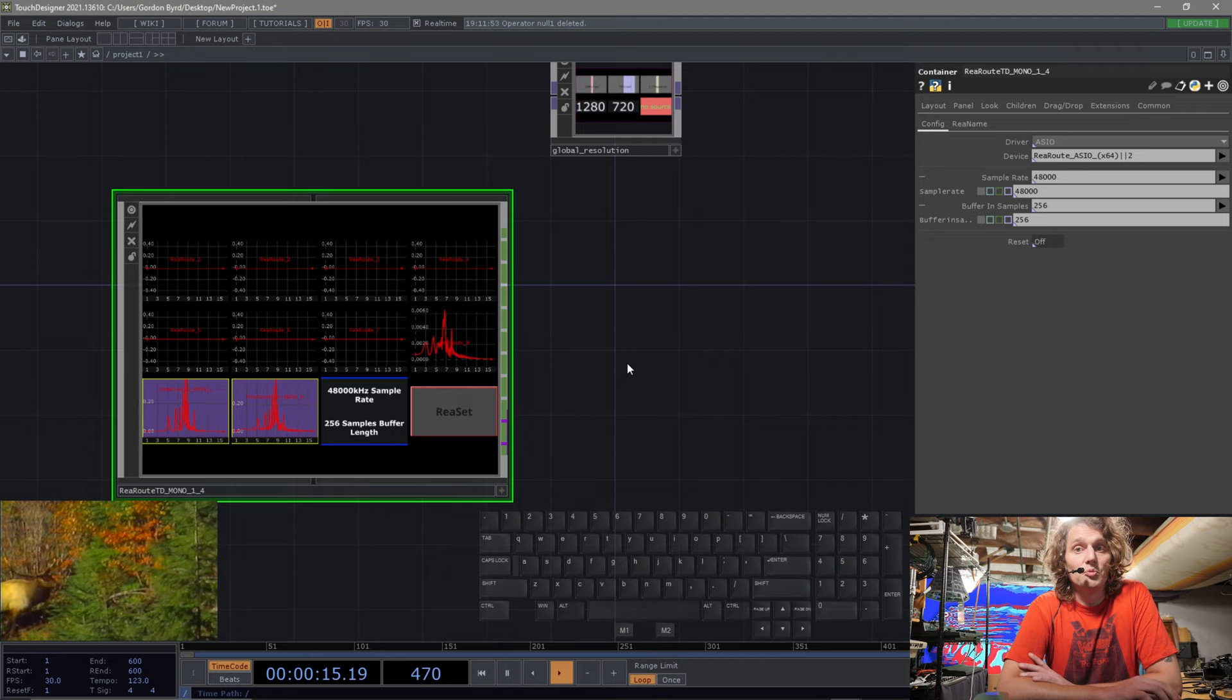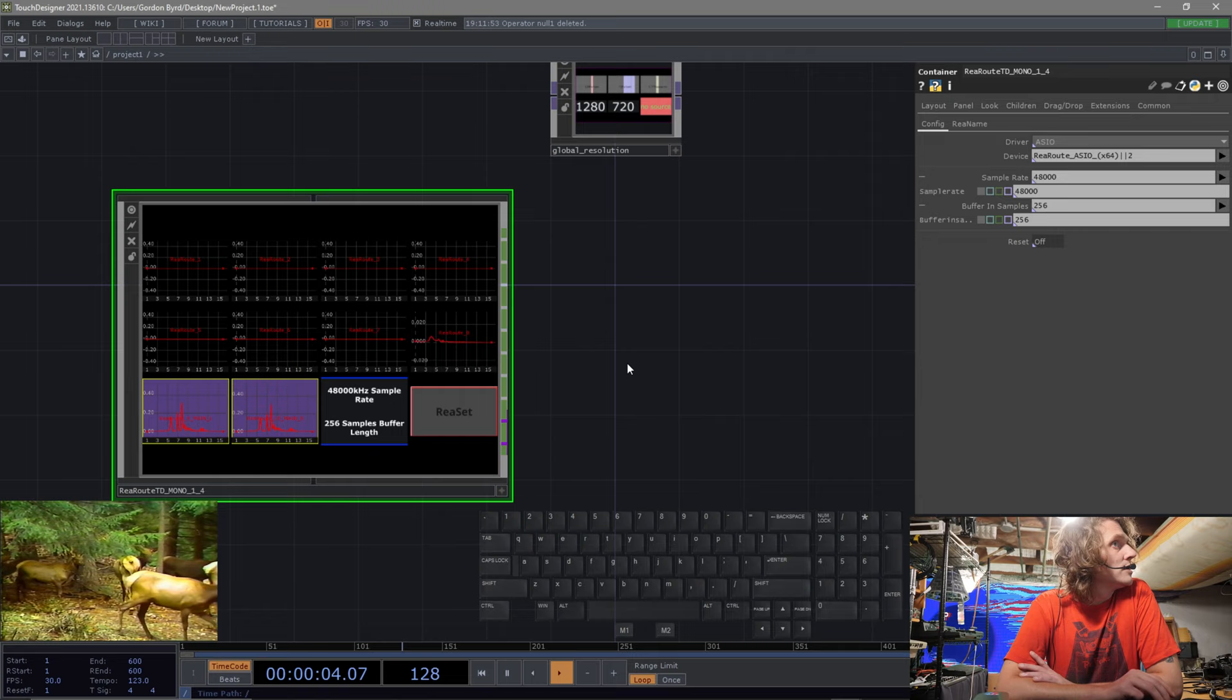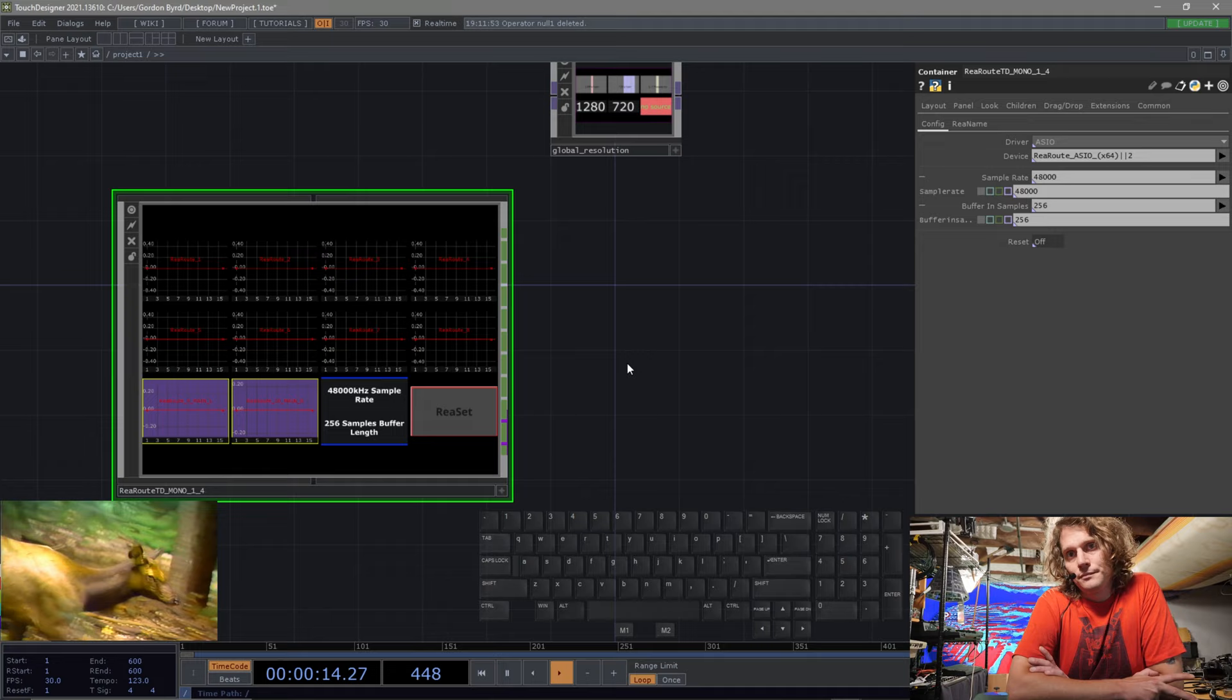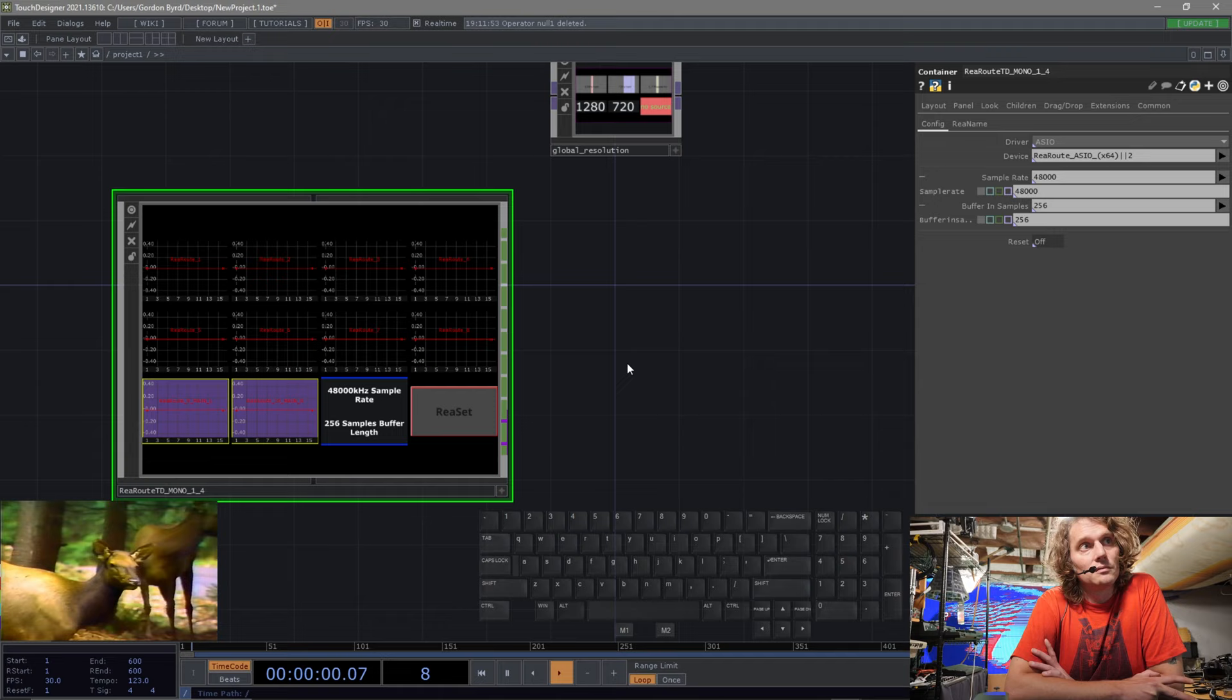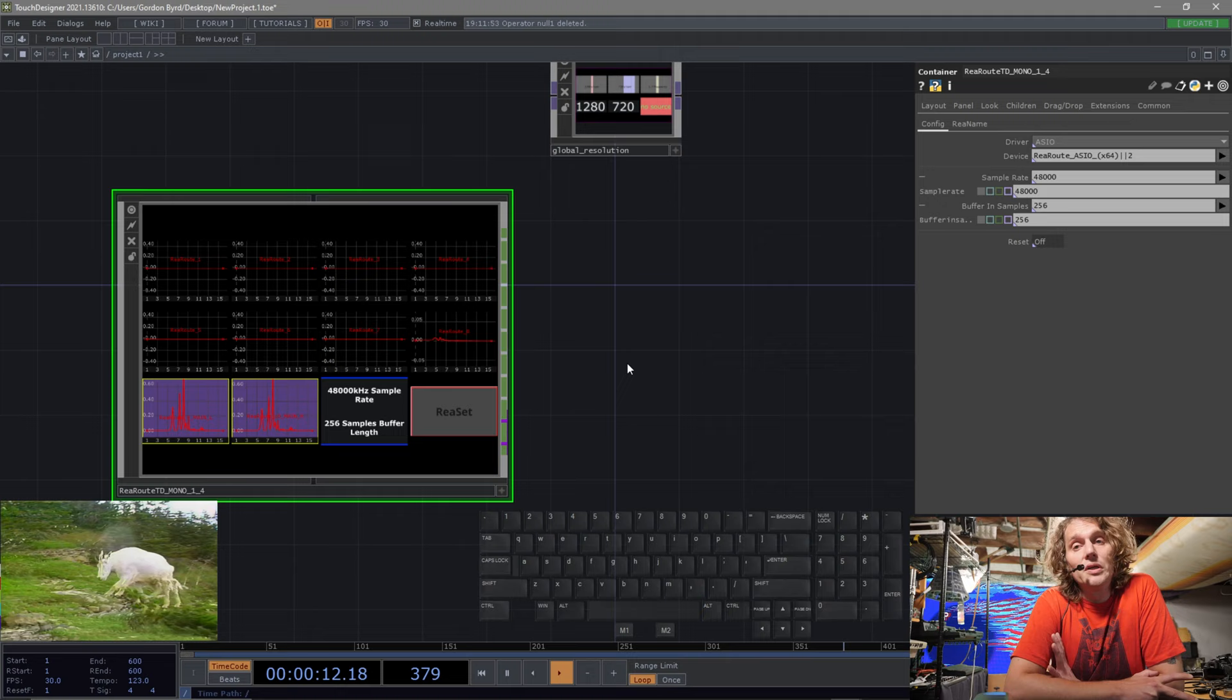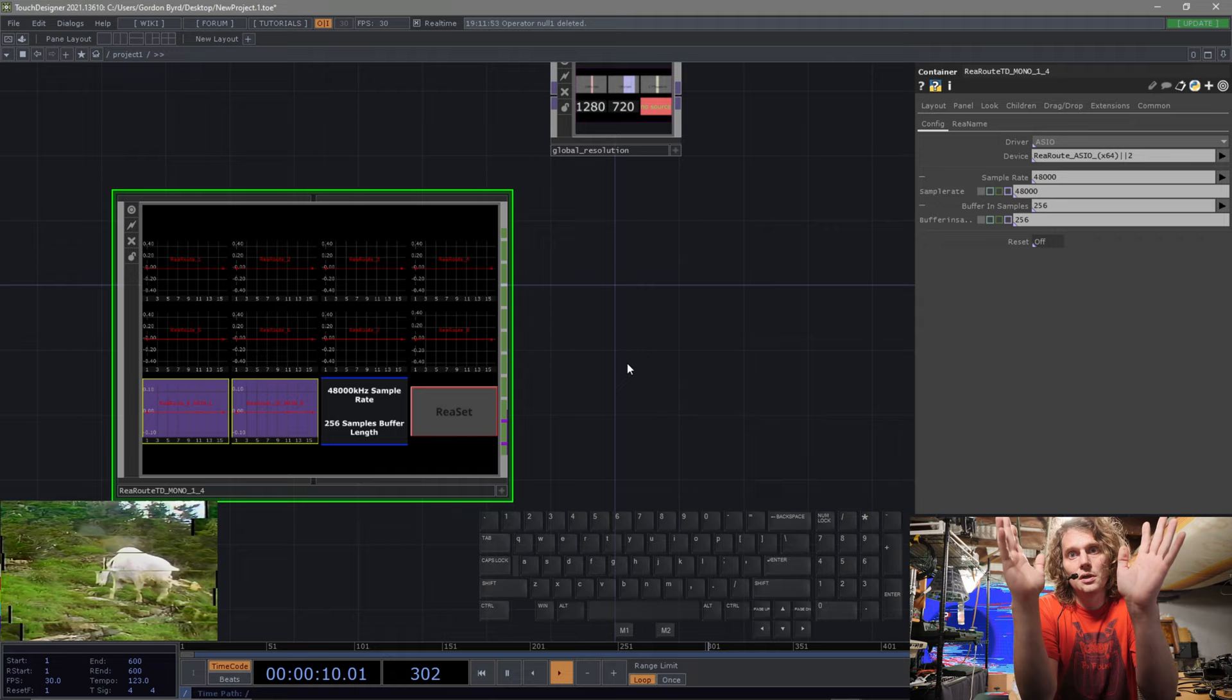What keys are you going to be pressing the most in TouchDesigner? P. That will toggle on and off this parameter window. And we're going to use C because you're going to learn early the value of just giving things colors in a way that makes sense to you. TouchDesigner is organized by color in a way that I immediately appreciate.